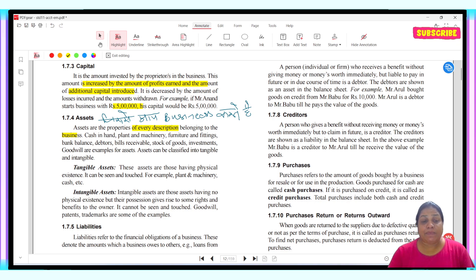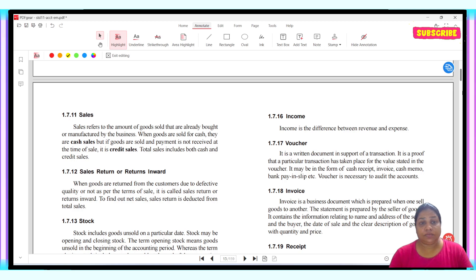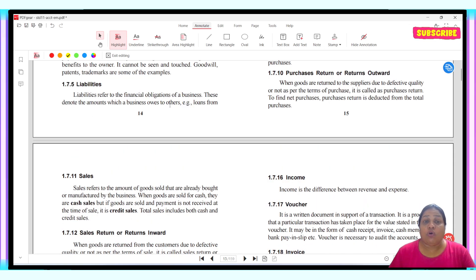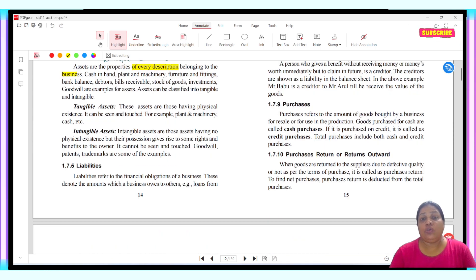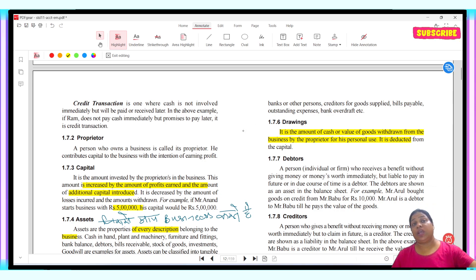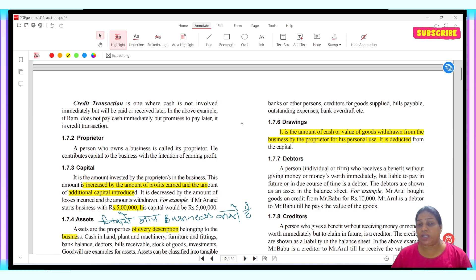Next is liability. Liability refers to the financial obligations of the business. It denotes the amount which a business owes to others. For example, a loan from a bank or another person is a liability. Whatever we have borrowed or bought on loan — that is a liability, something we have to pay back.